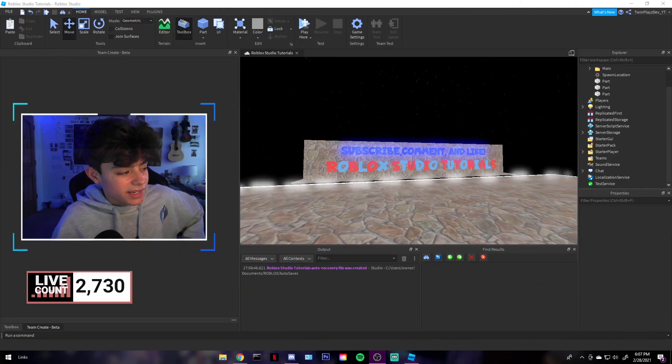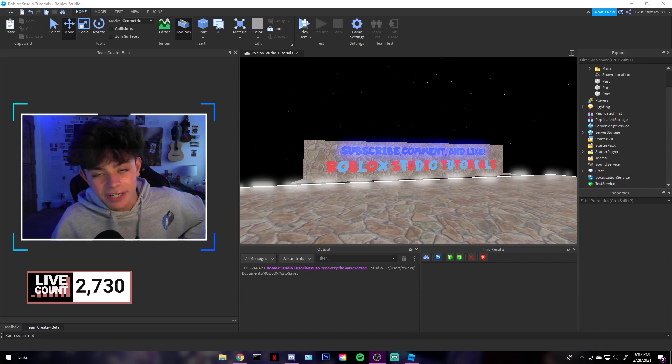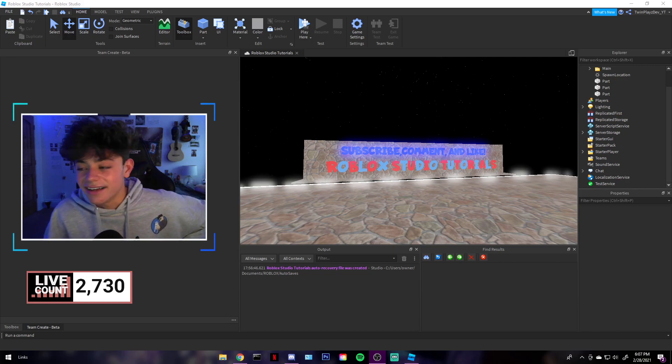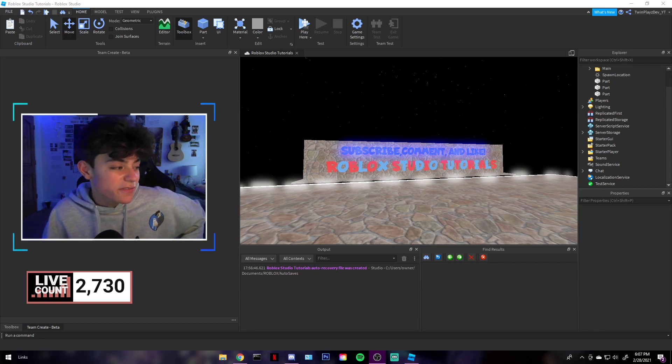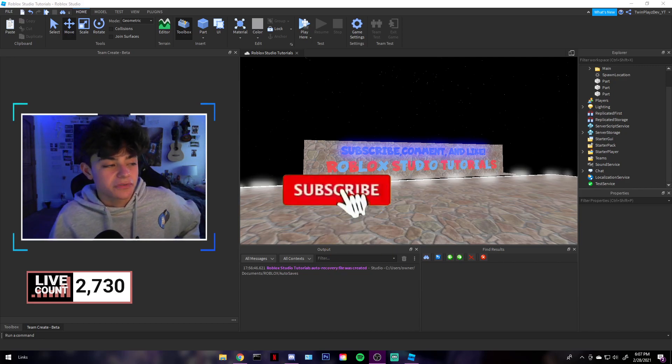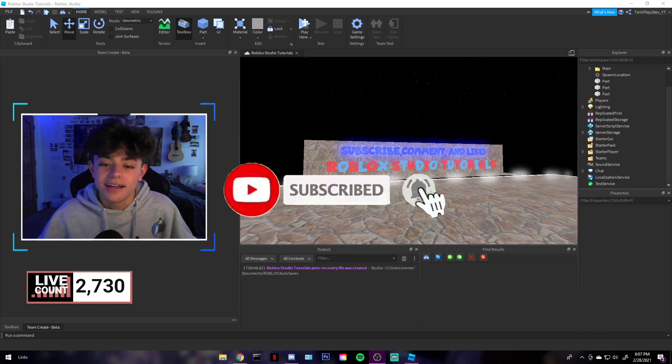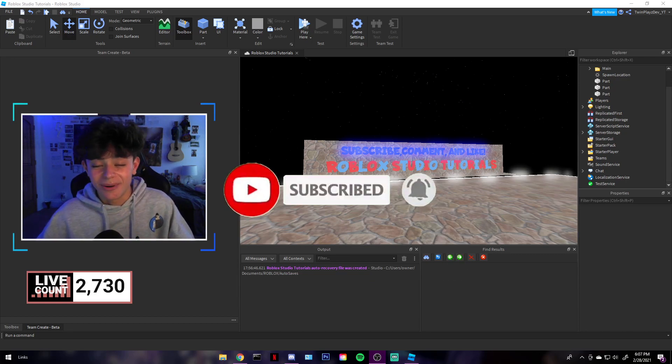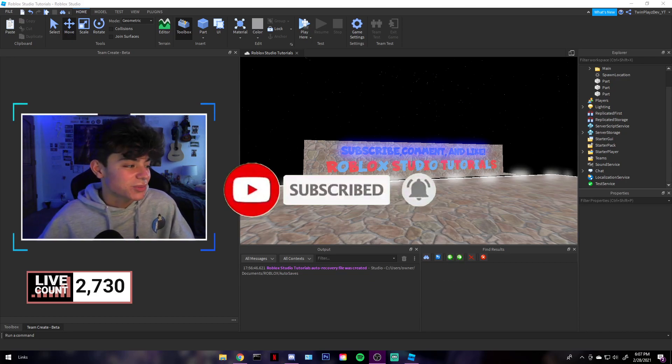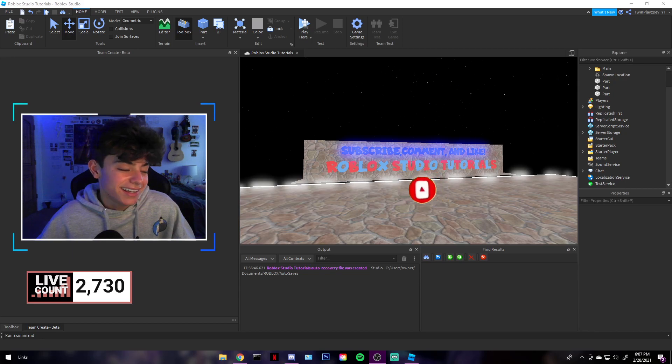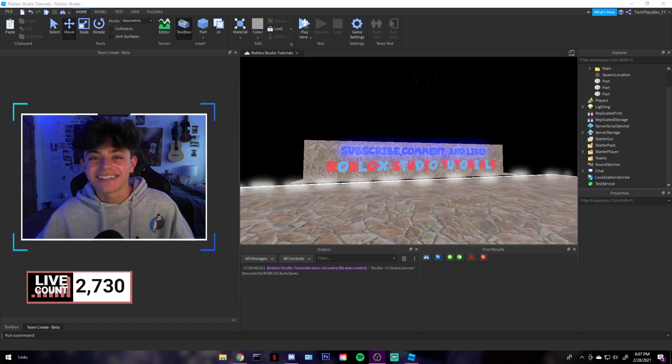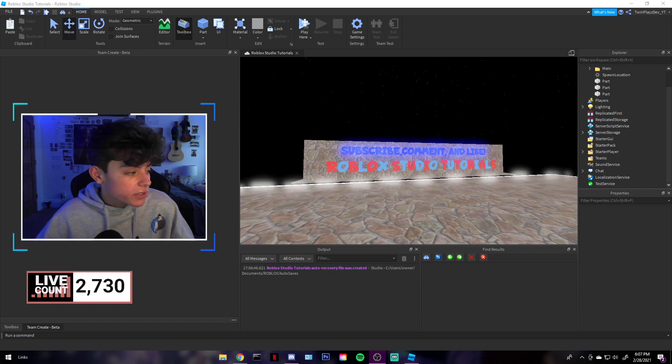Hello everyone, it's TwinPlays here back in another video. Before we start this video, feel free to subscribe and hit that post notifications. It means a lot to me. Half the channel isn't subscribed, actually like more than half the channel isn't subscribed. It sucks, but it's okay. Thank you guys.